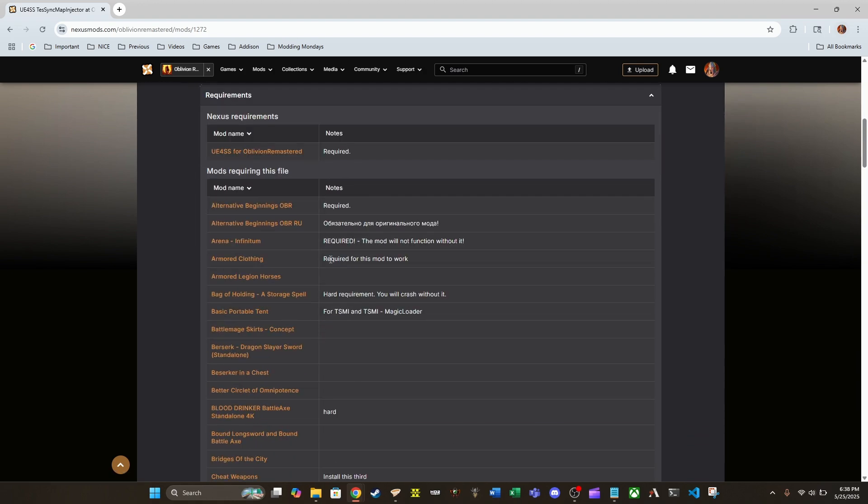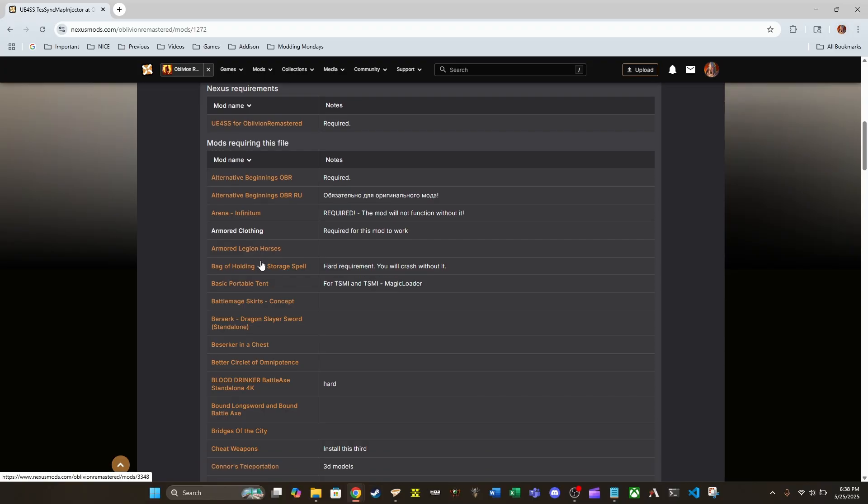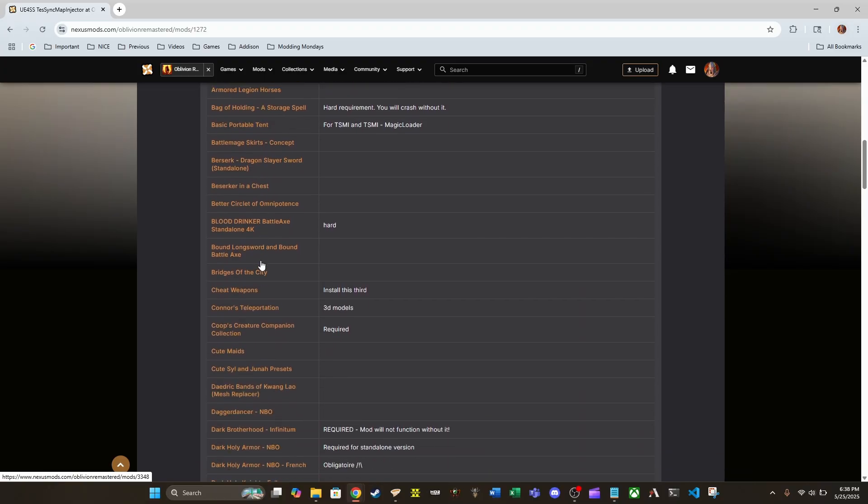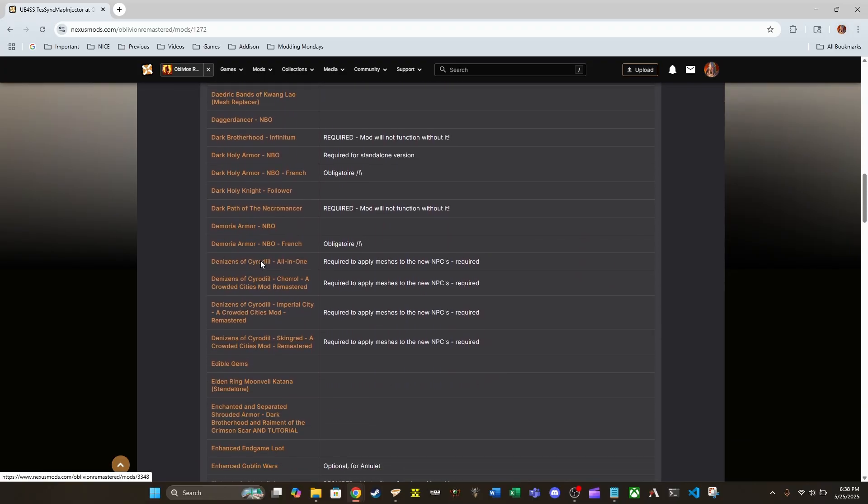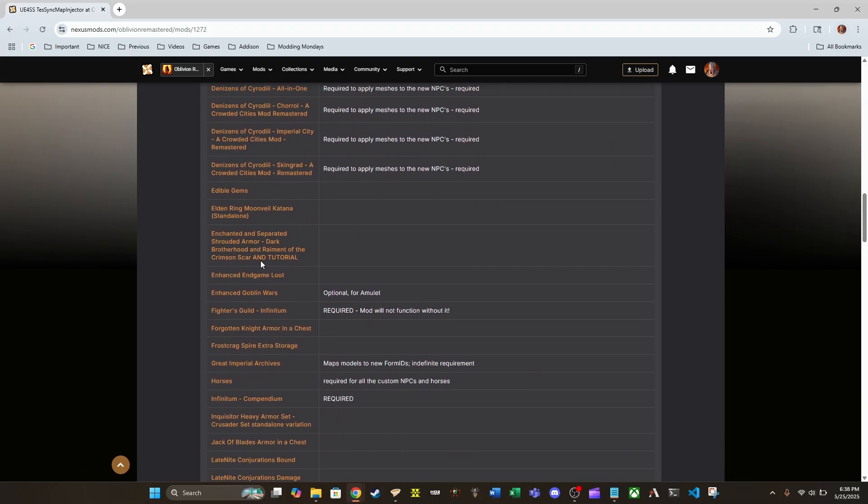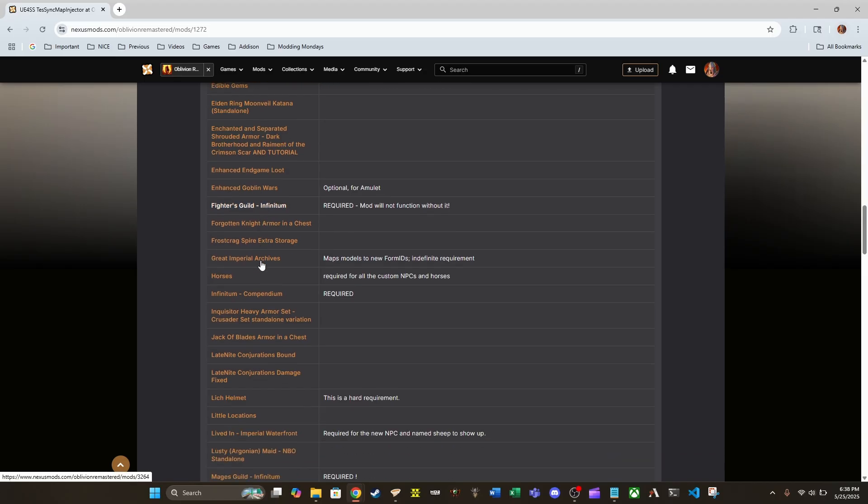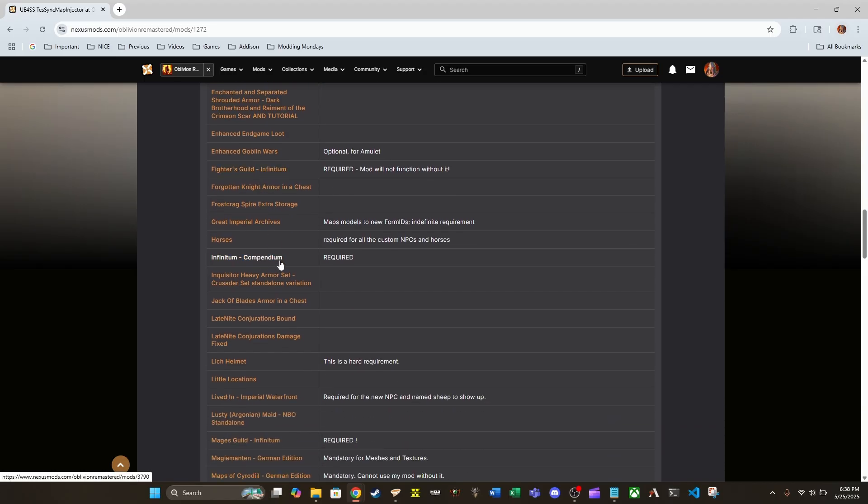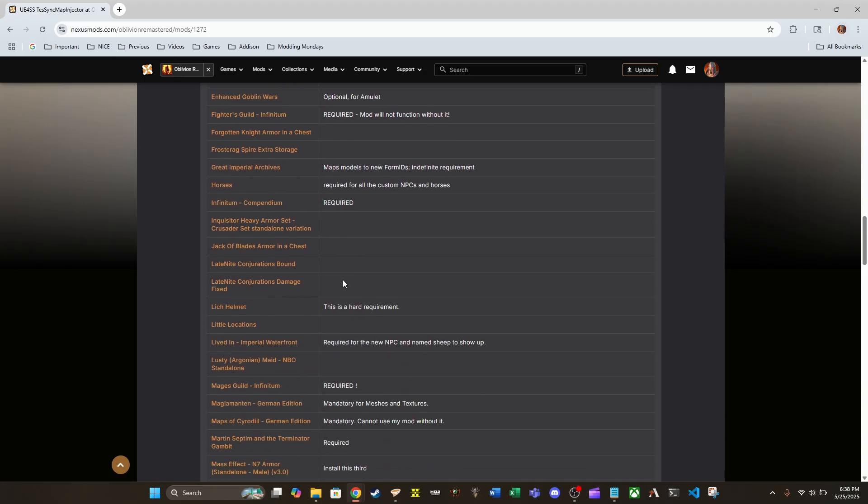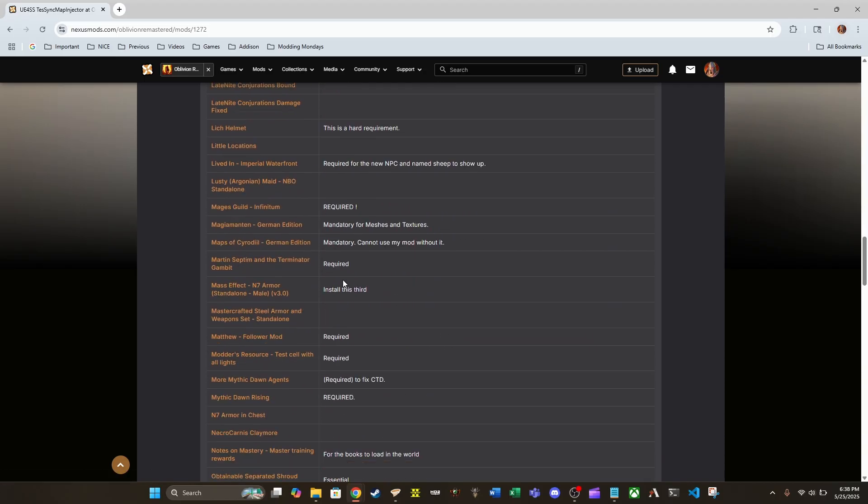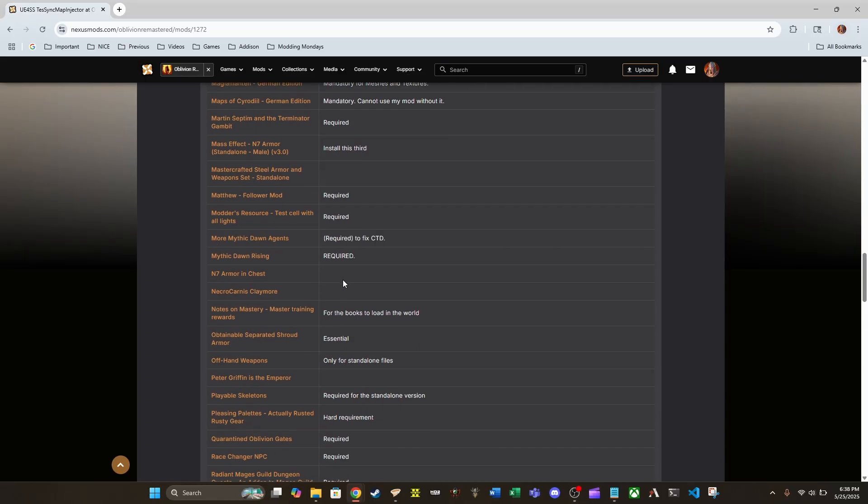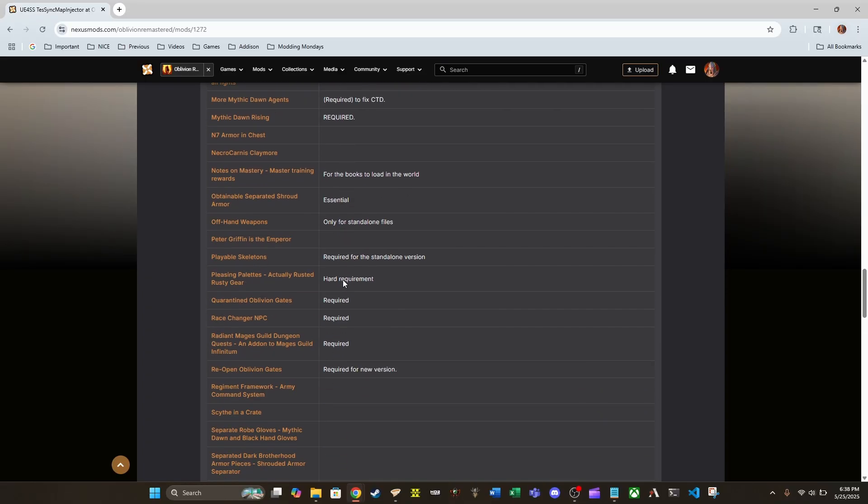But as you look down here, there is a huge amount of mods that are already requiring this mod. And they just won't function correctly if you don't have this mod installed.